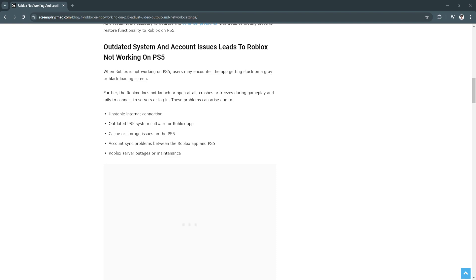In this video I'm going to show you how to fix Roblox stuck on loading screen on PS4 or PS5. Please watch the video until the end and follow this tutorial step by step to avoid making mistakes.